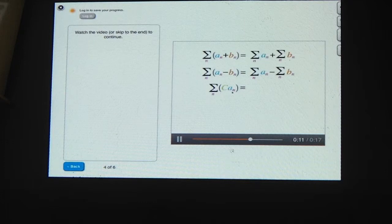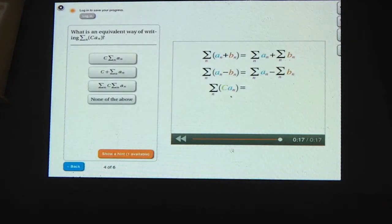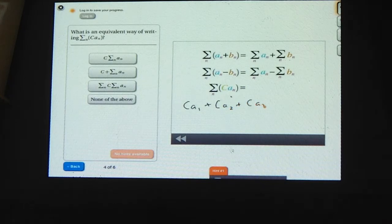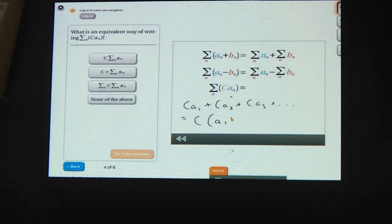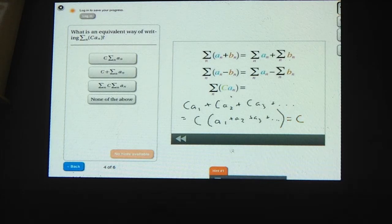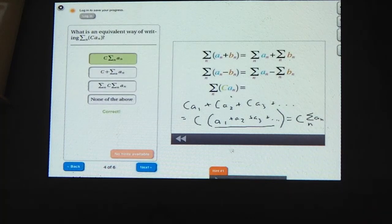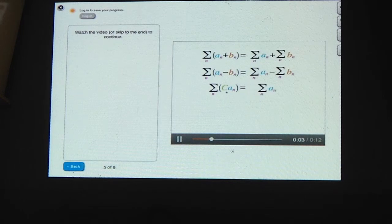Now suppose you're adding up a series where each term is multiplied by a constant number c. What's an equivalent way to write this series? Writing the first few terms: c times a1 plus c times a2 plus c times a3, and so on. Each term has a c in it, so we can factor out all the c's, giving c times (a1 plus a2 plus a3 ...). So that equals c times the sum of all the a's — you can pull the constant out of the sum.